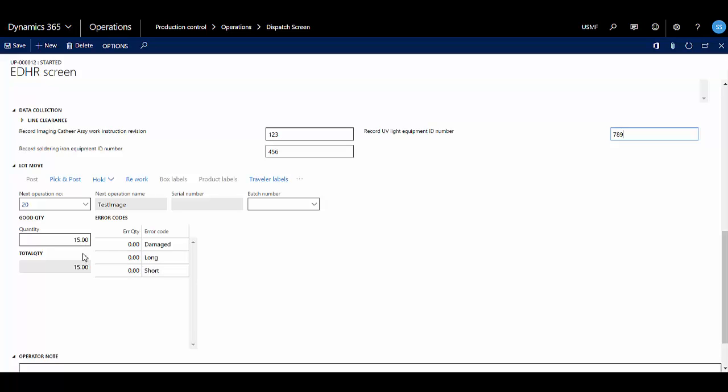And then I can enter my good and error quantities. So I'm going to say that I had two damaged and one was too long. And you'll see that updated the good quantity accordingly.